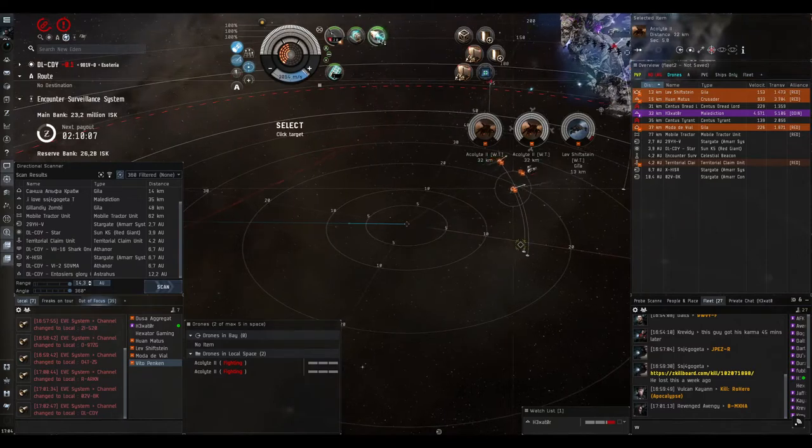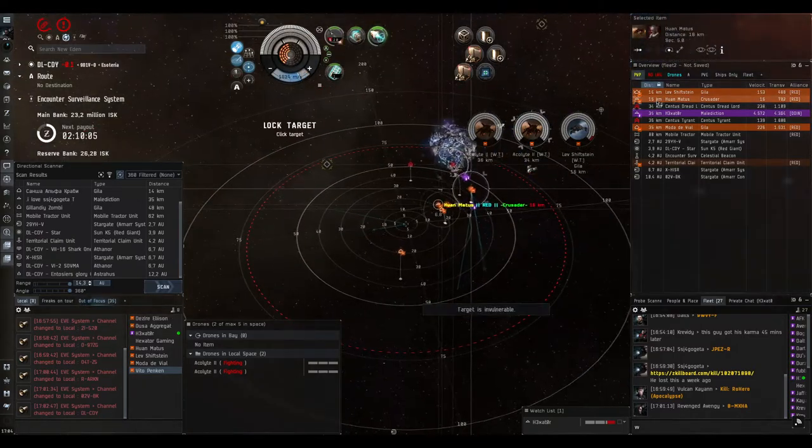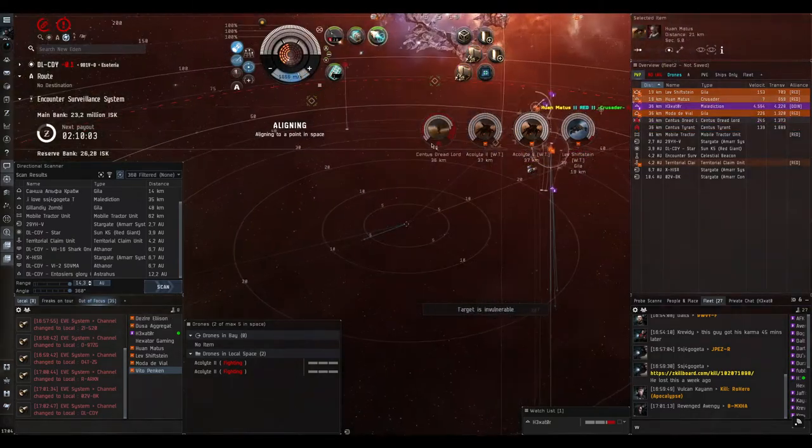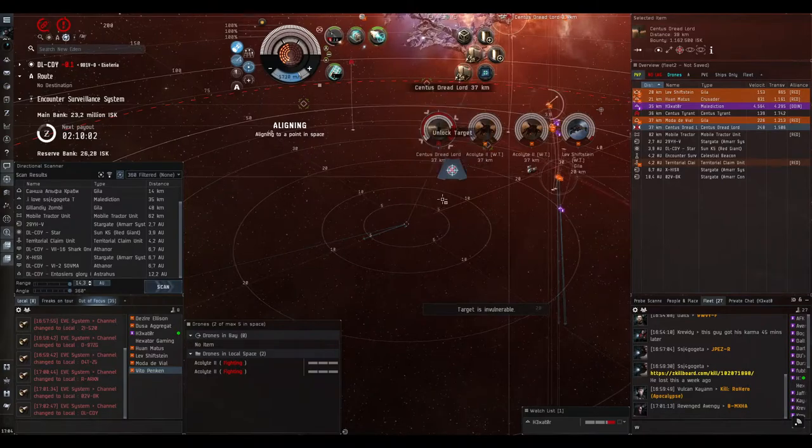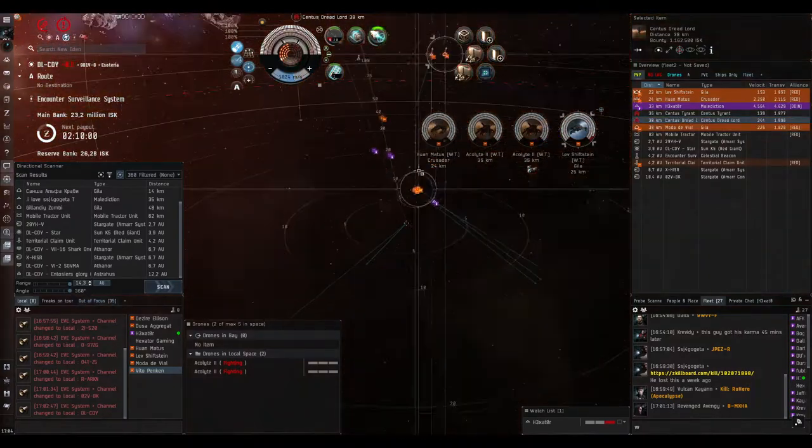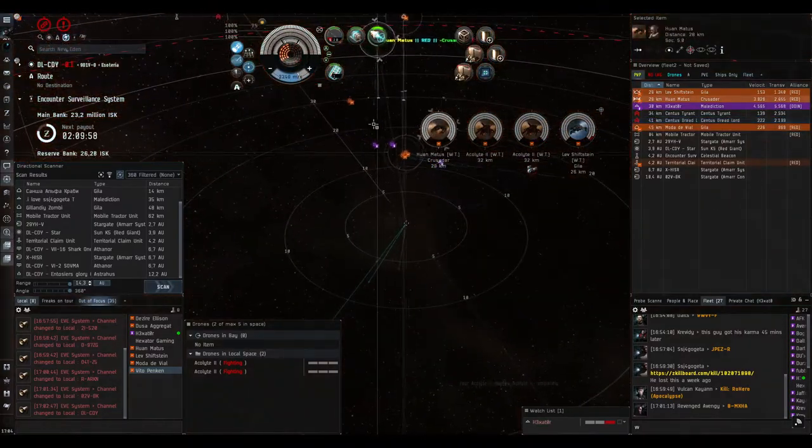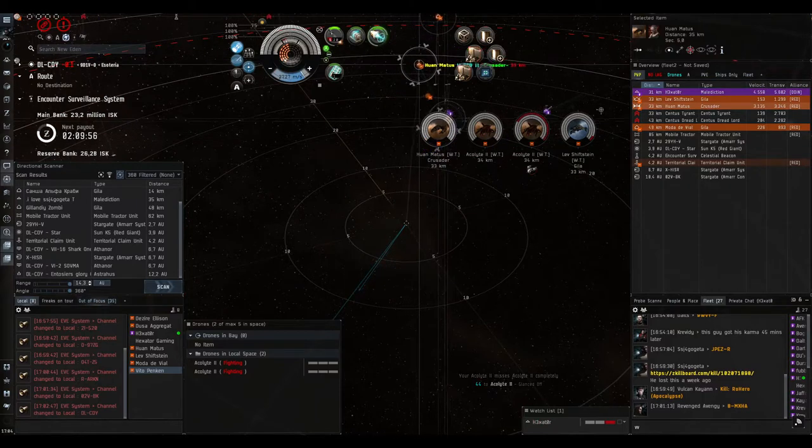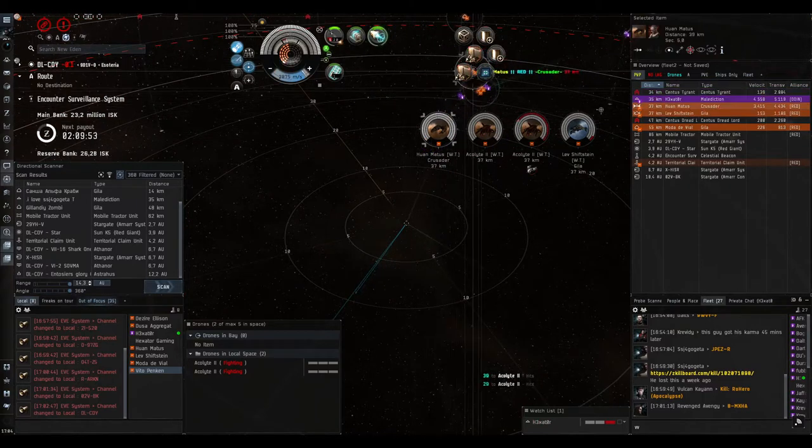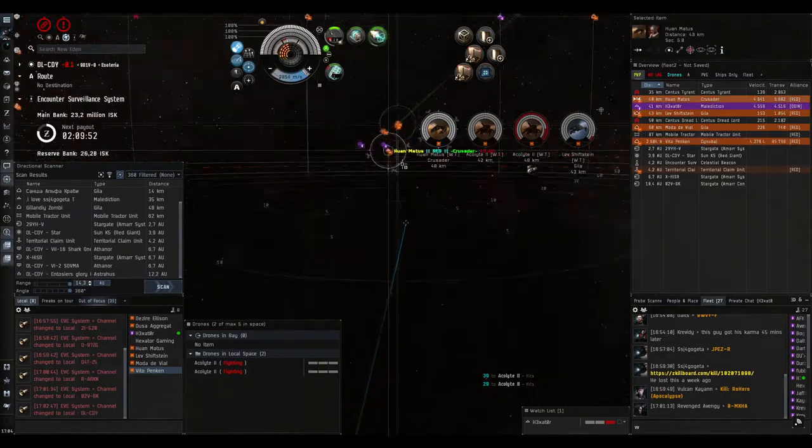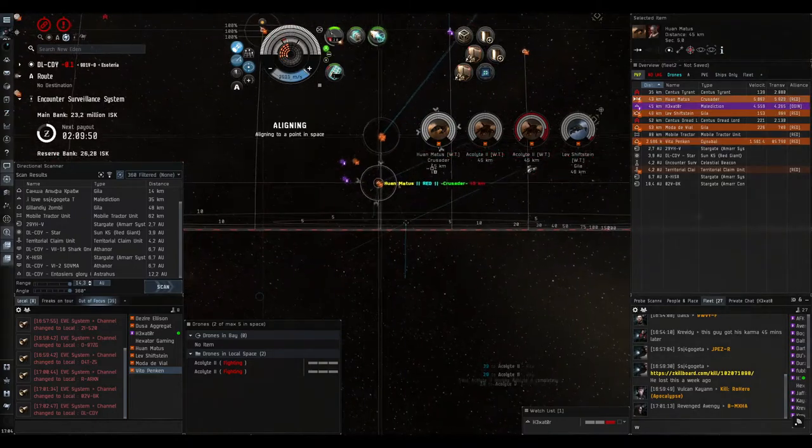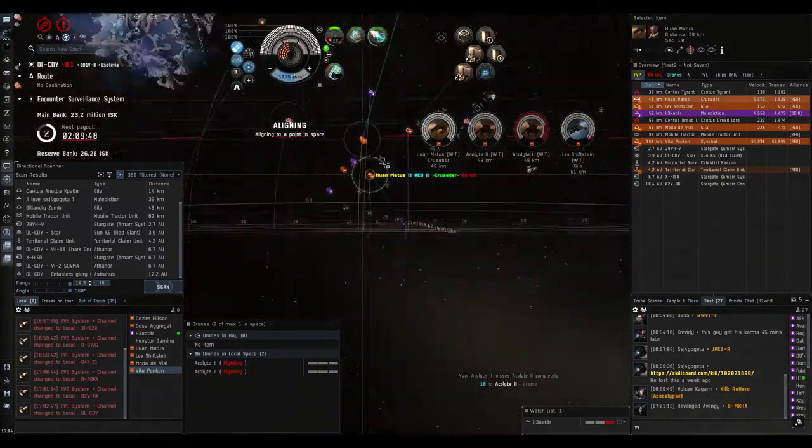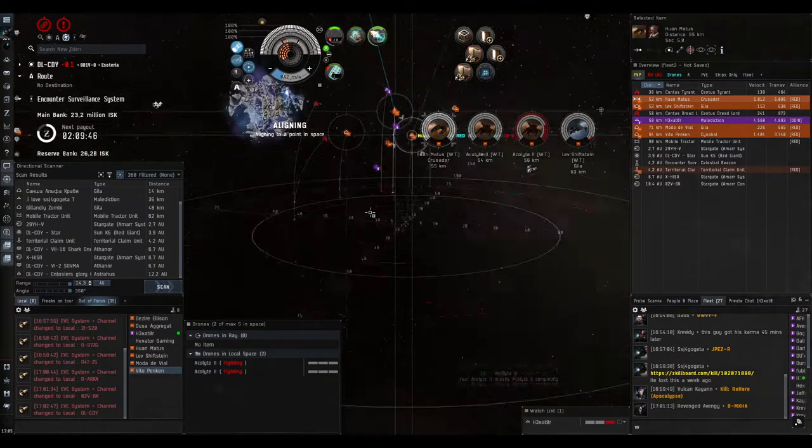Crusader is kind of dangerous for my Zepto and for me because it's fast and if it has to scram, it scrams my Zepto. My Zepto will die in seconds. And for my Karakul I was in half reload so if he would scram me and the Gila decided to shoot me, I would die in seconds too.